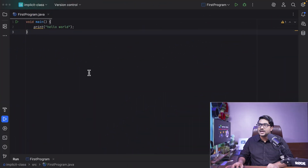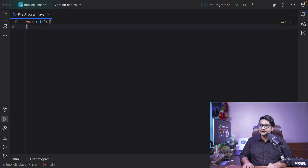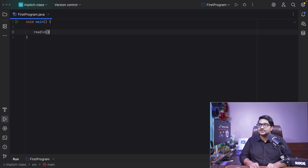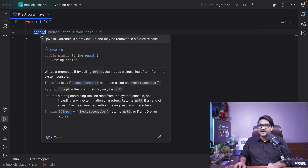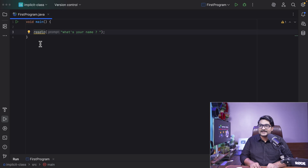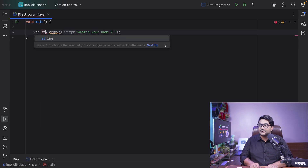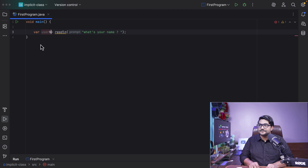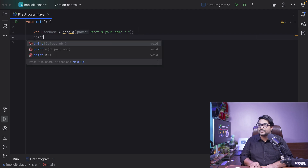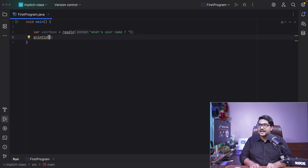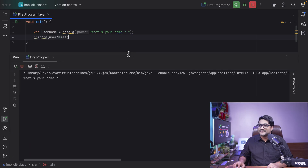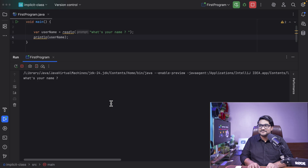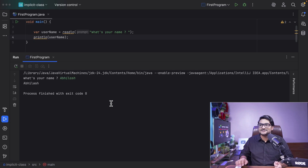Now let's go with our second example. I'm going to take input from a user. To take the input, I'm going to use something called readln, and give a prompt to the user: what's your name. Whatever input the user gives, I'm going to read it with readln and store it in a variable called username. Then I'll print this username using println. Let's run this program. It says: what's your name? I'm going to write Avilash, and that's the output — it's just printing Avilash.